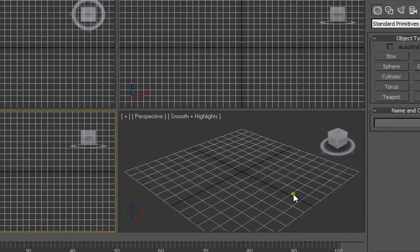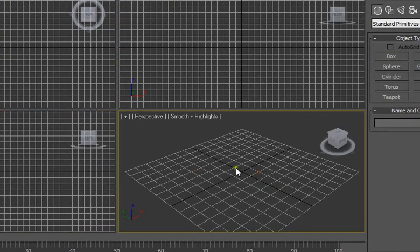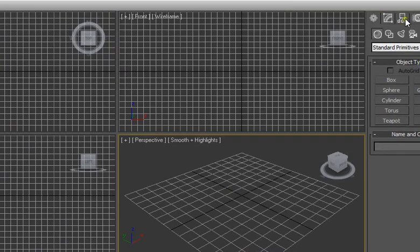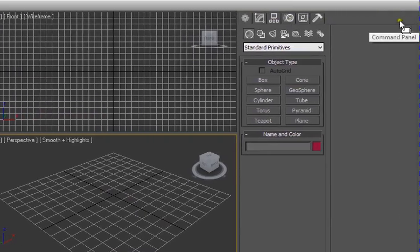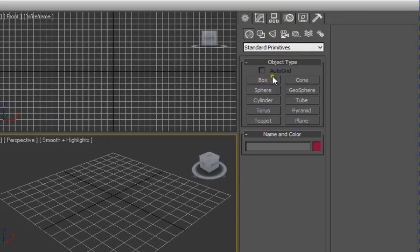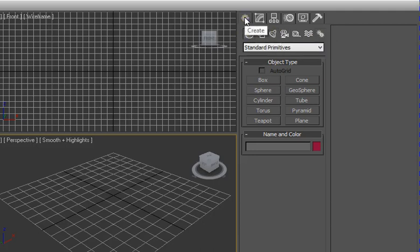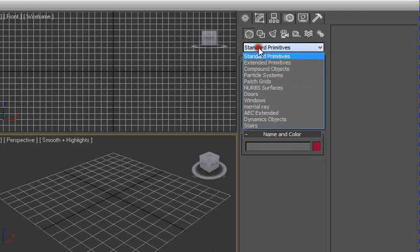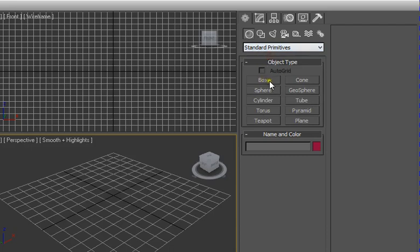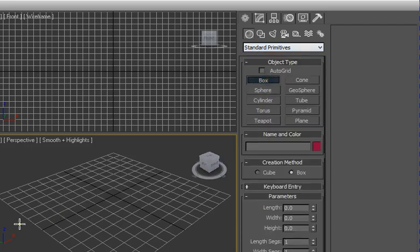This is the front viewport, this is top viewport, this is left viewport, and this is perspective viewport. Towards the right side you have these buttons. By choosing this create button and then choosing geometry and then selecting standard primitive, you can create a box.